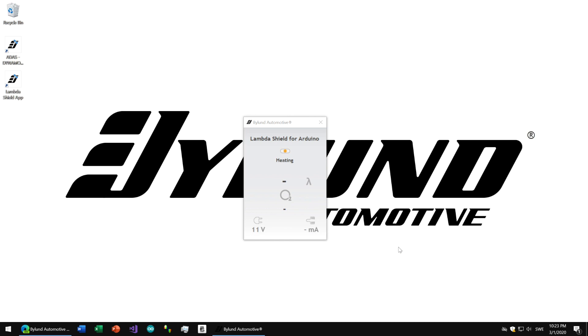Note that we ordered one sensor, so this is not a bad specimen selected specifically for this video. But as you can see, the result is quite far from accurate, and unfortunately it confirms our experience with aftermarket sensors.